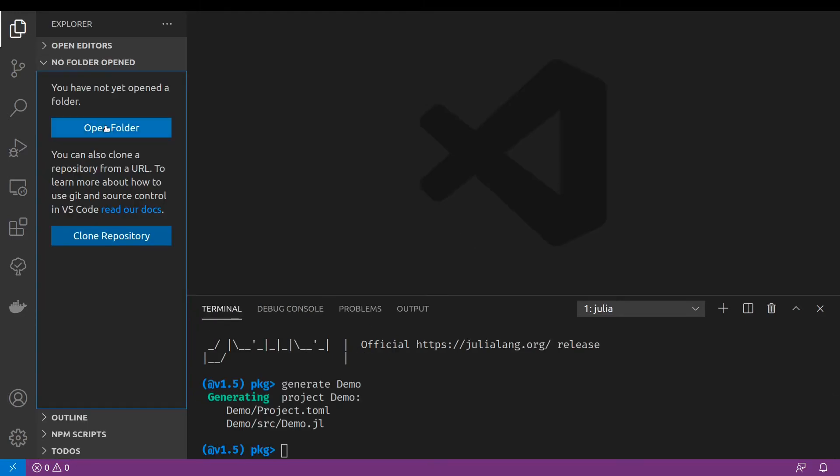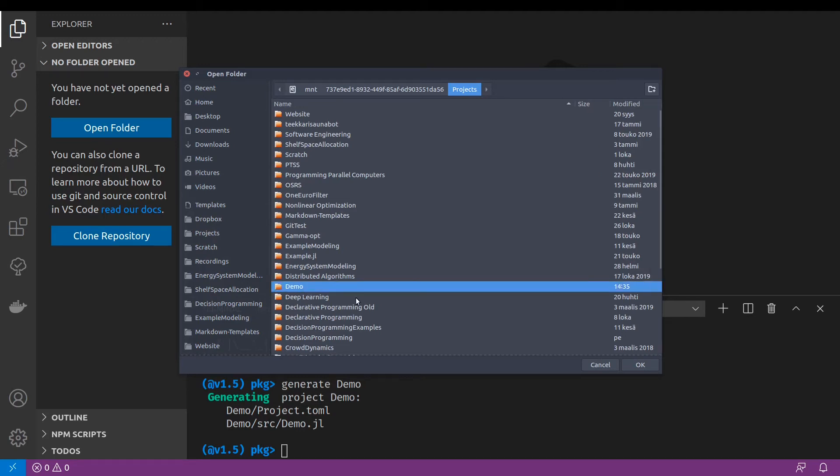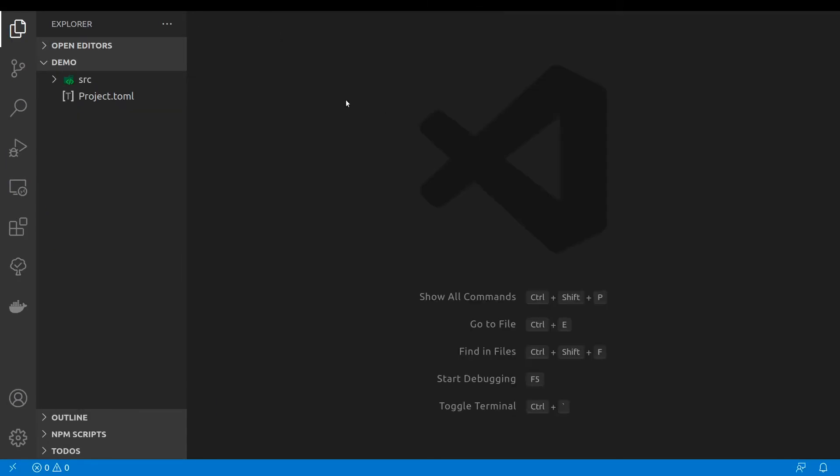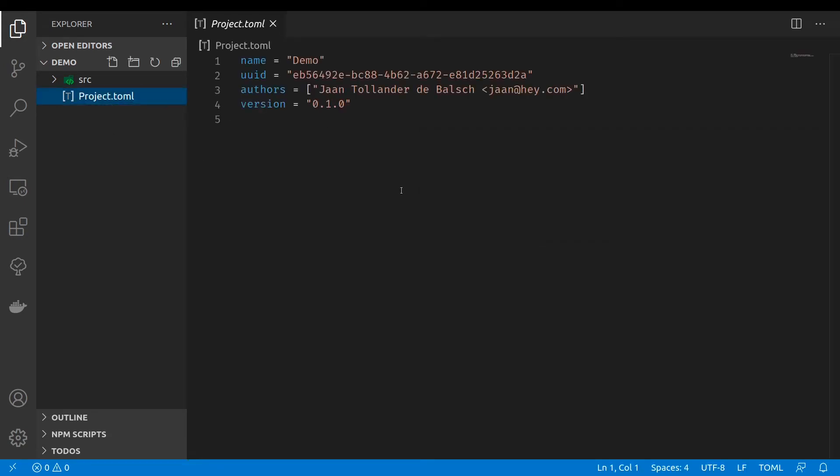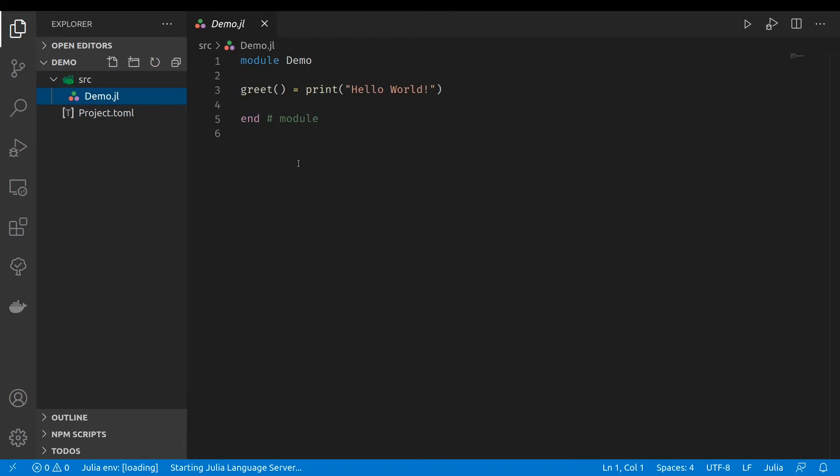Let's open the demo project in the Visual Studio code. OK, it's now open. We can see the project.toml file which has some configurations and the source file which has the demo.jl file.